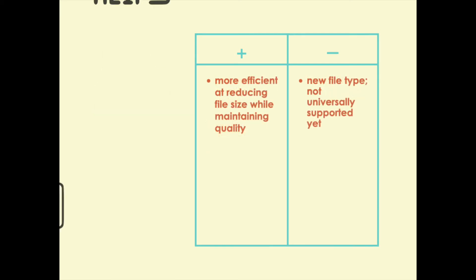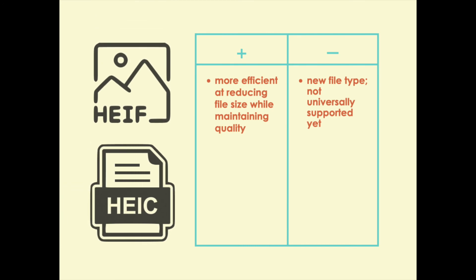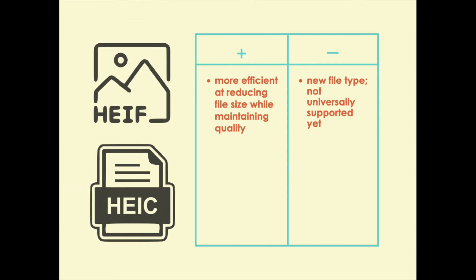There's also a new file type, HEIF or HEIC. That format is very efficient at keeping quality while reducing the file size. The downside is it's still really new and it's not universally accepted yet on the web.